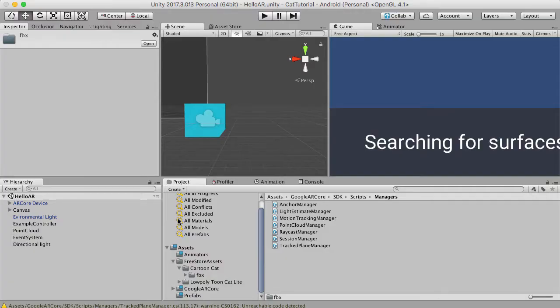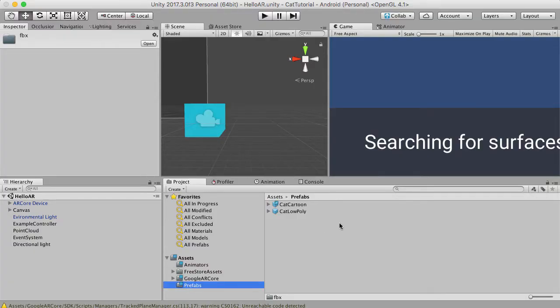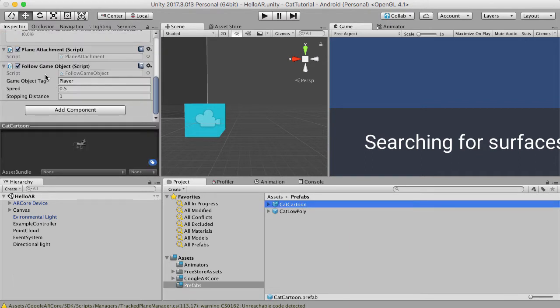If we go to our prefabs and we select our cartoon cat, we've got that script, the follow game object script, and at the moment it's looking for the game object that's tagged as the player, which makes sense. This is the camera.